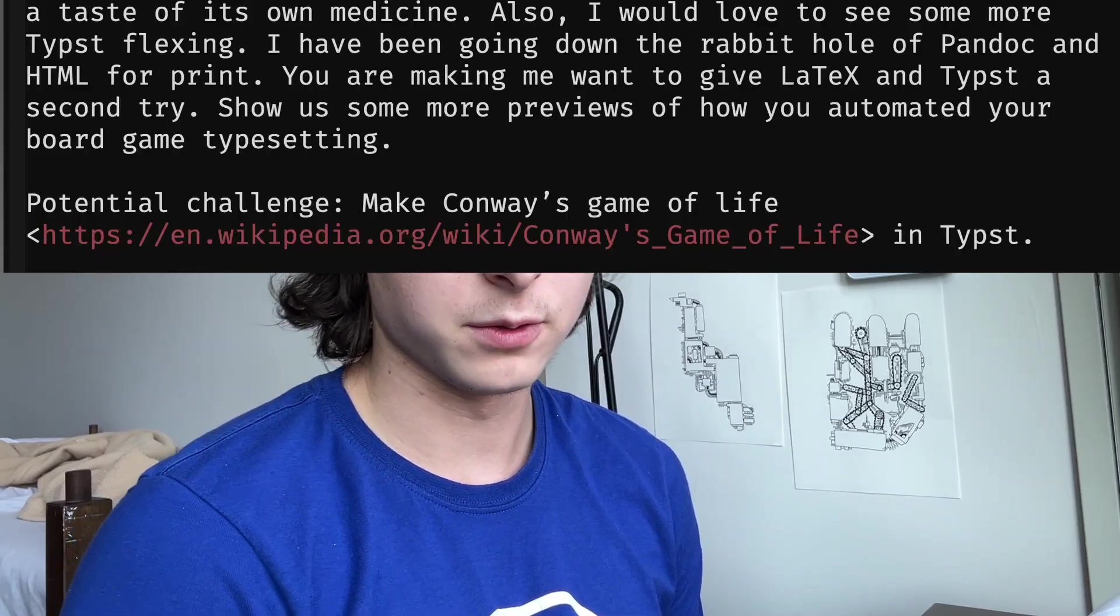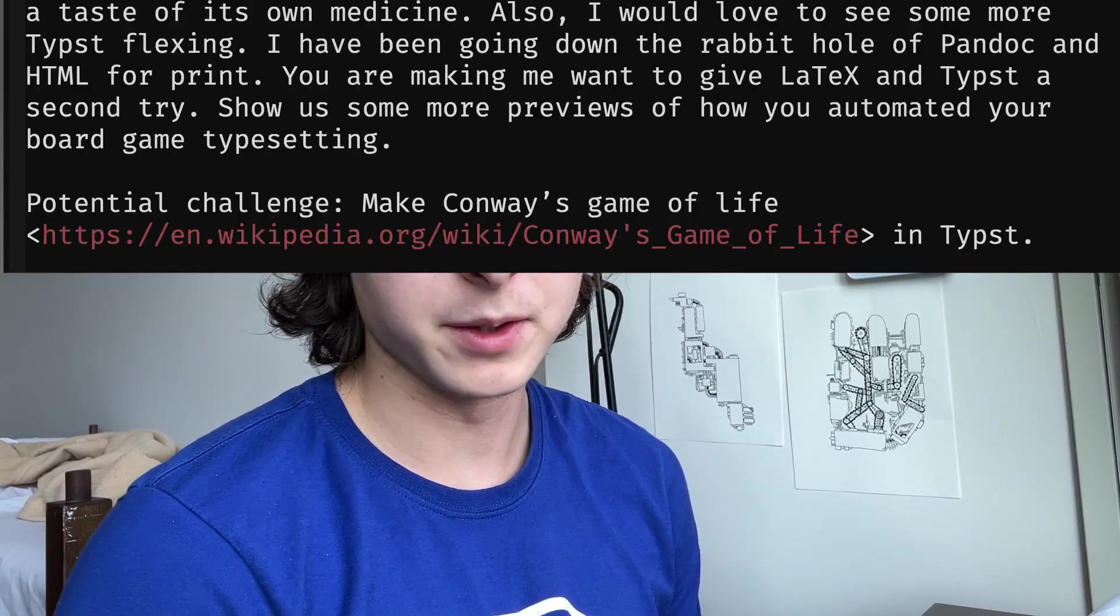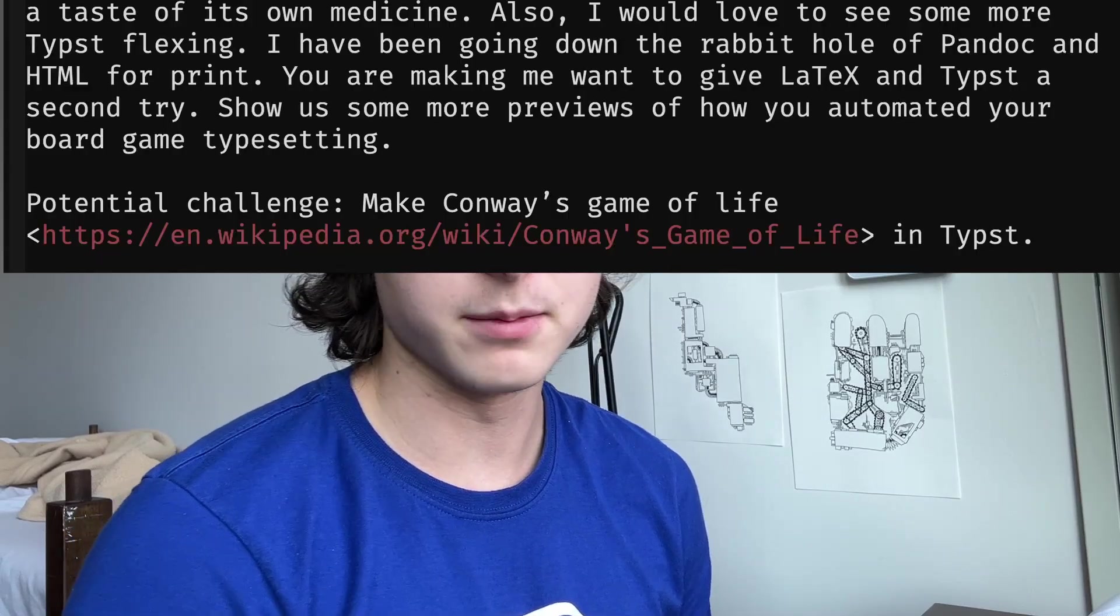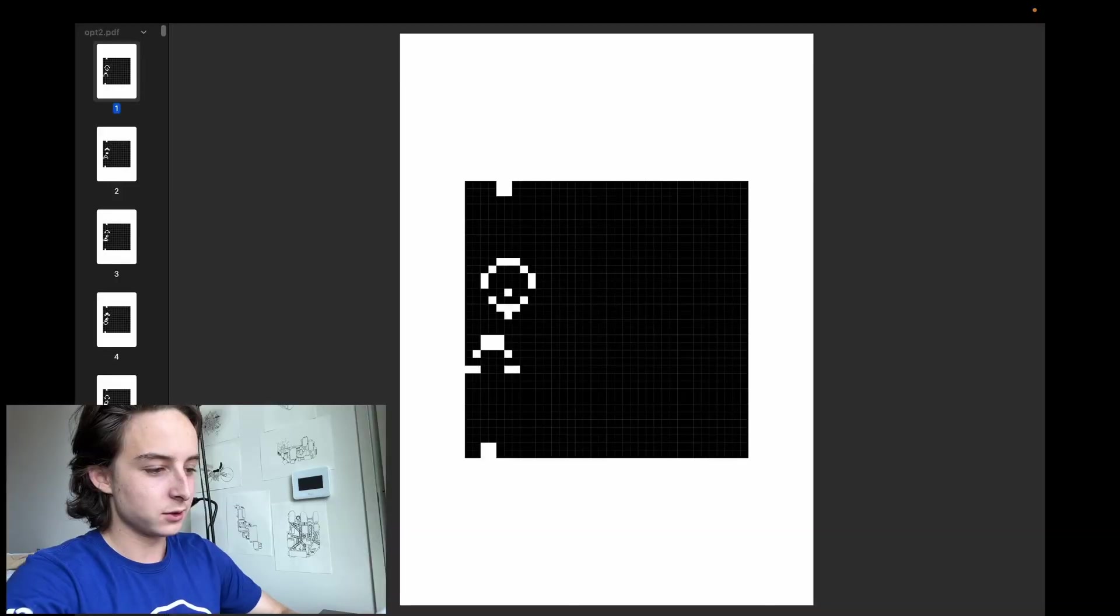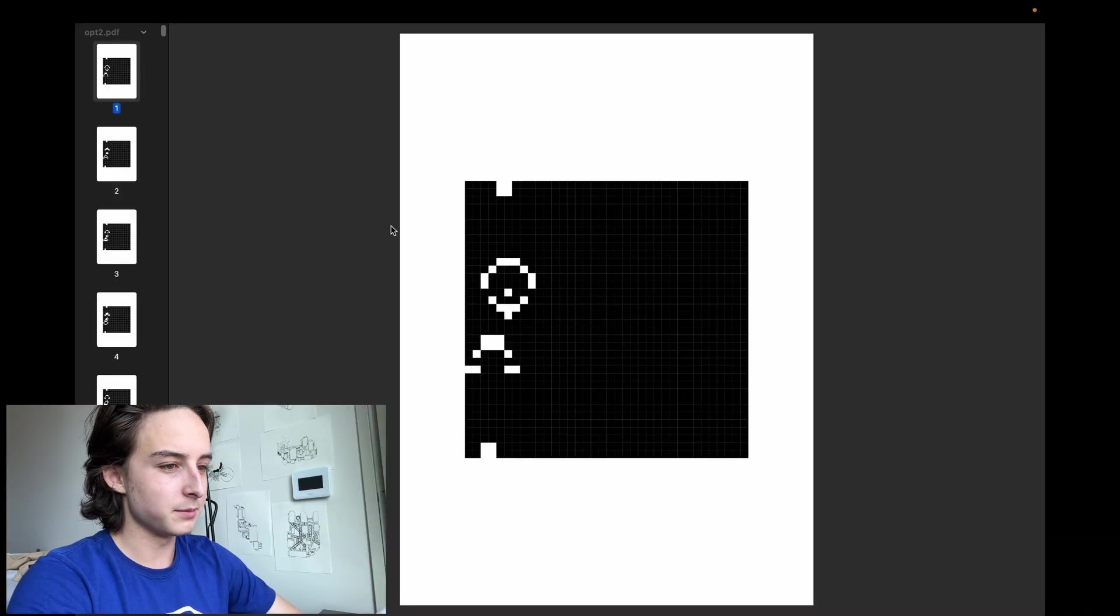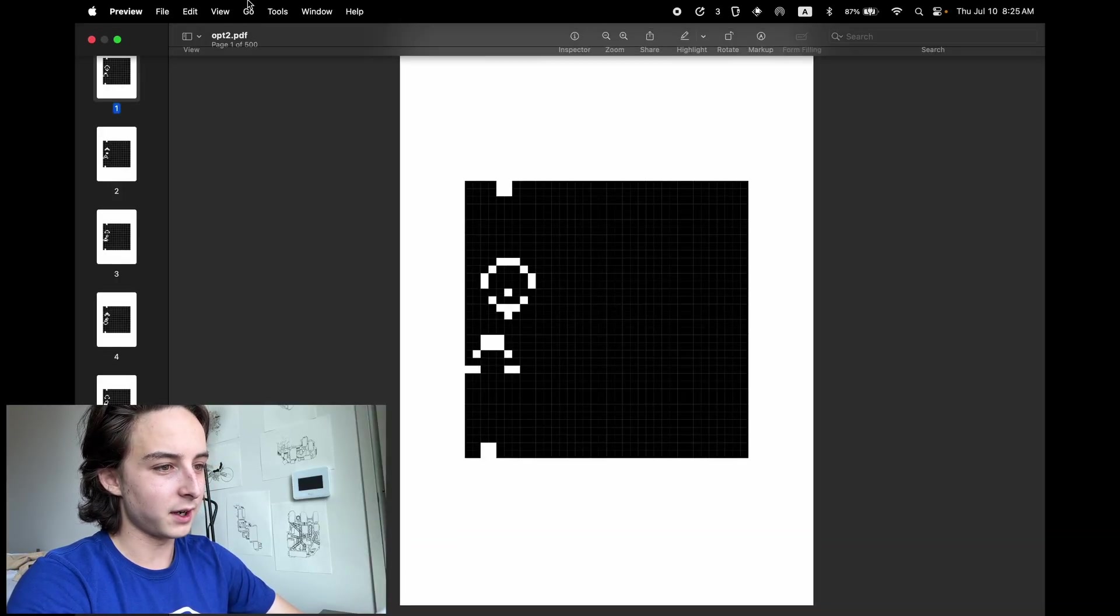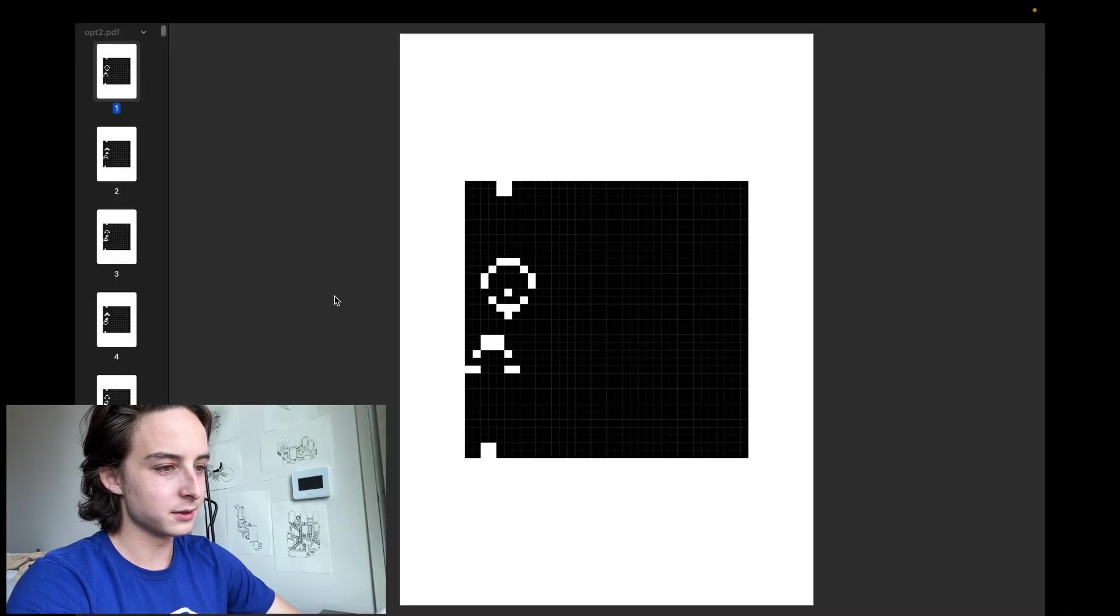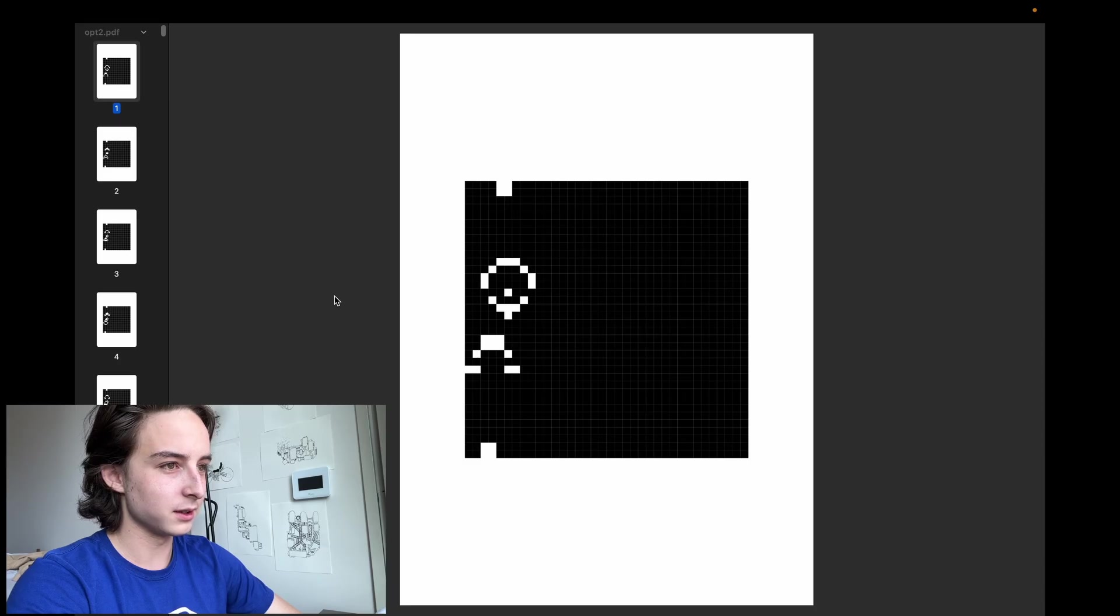One of my viewers, Roger, recently challenged me to make Conway's Game of Life in Typst, and I love when you guys send me little challenges and messages. I thought it was a tough idea, so here's my implementation. I'm using the macOS file preview because I was getting screen tearing issues with Zathura and mu PDF.